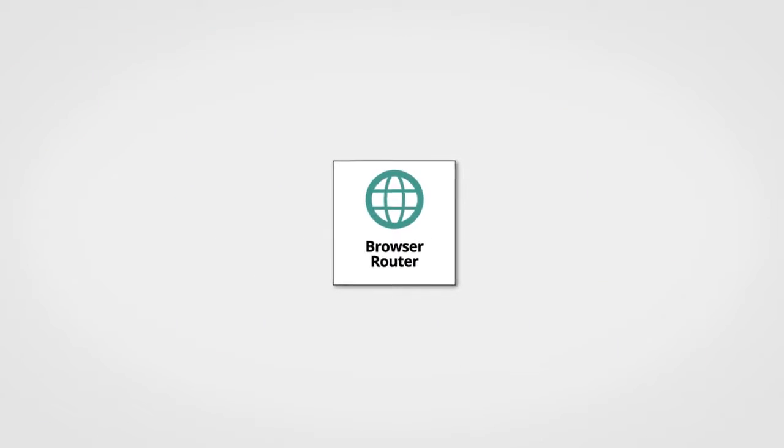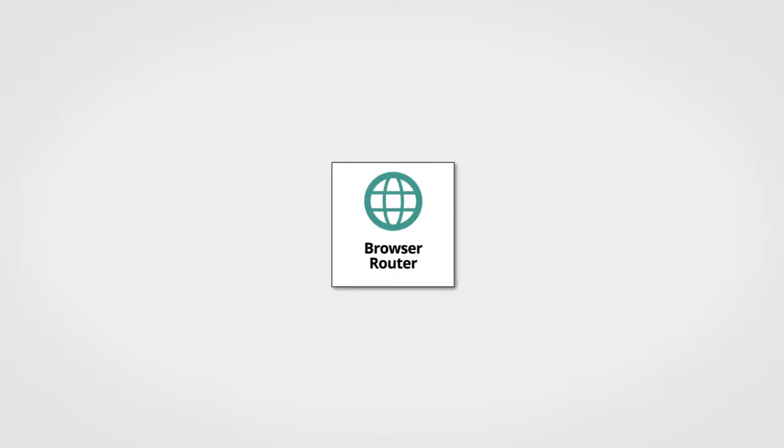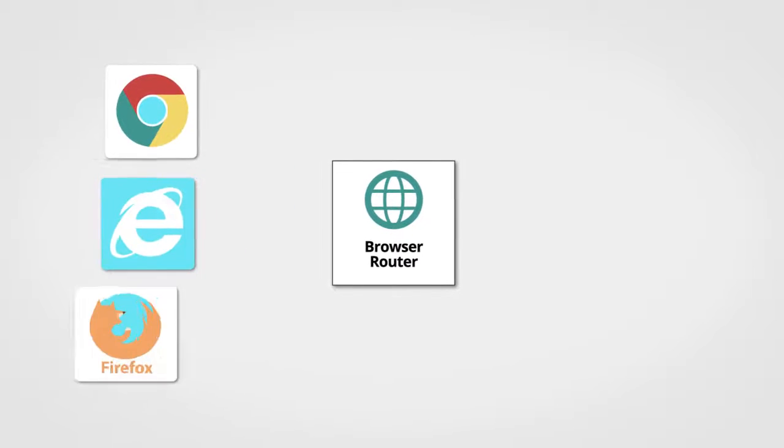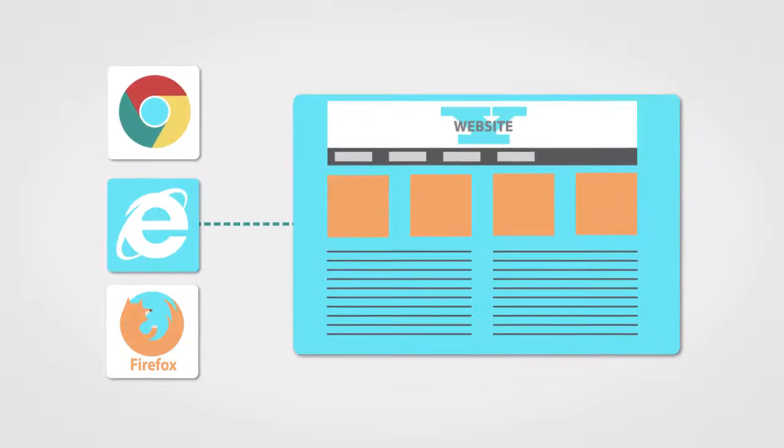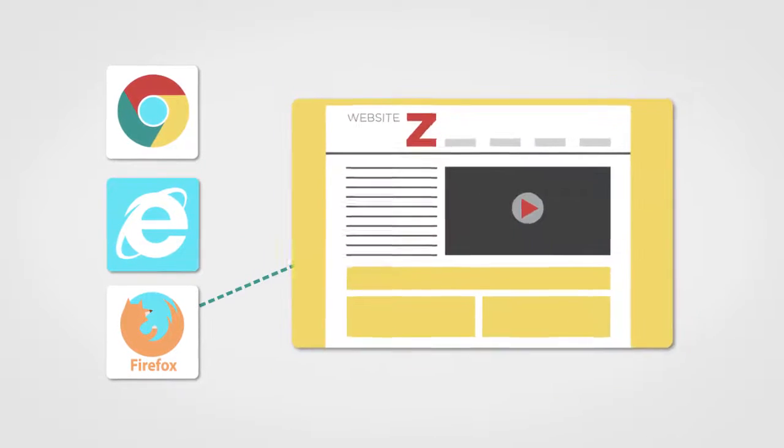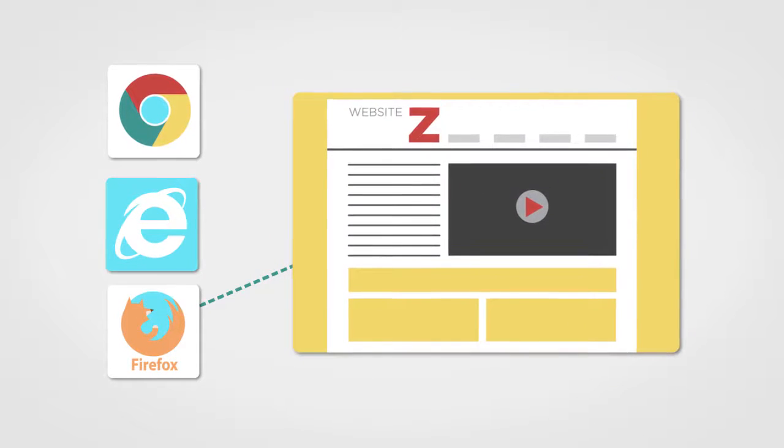Browser Router is also included in the PolicyPak On-Premise Suite. It solves a really common problem your users have right now. Users often need the right browser for the right website,